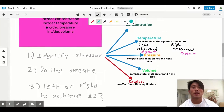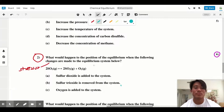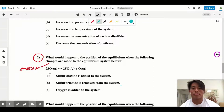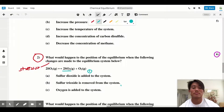Let's look at a practice problem: what would happen to the position of equilibrium when the following changes are made to the equilibrium system? Part A says sulfur dioxide is added to the system, so this is a concentration change because we're adding more SO₂. Step one of our three-step approach: identify the stressor, which is SO₂ being increased.